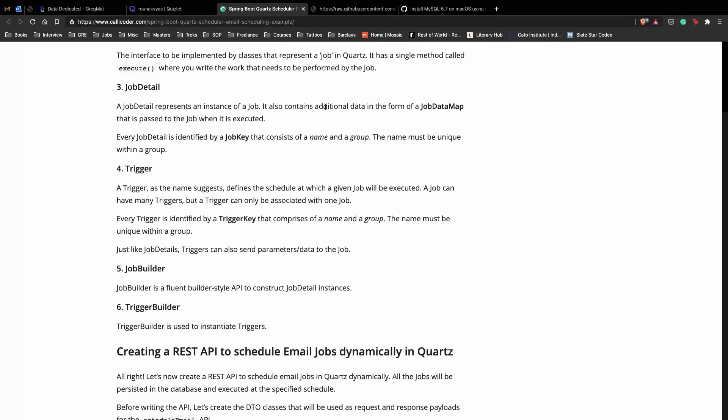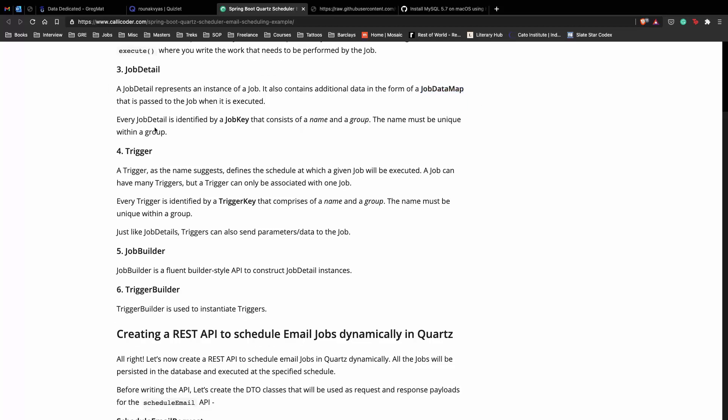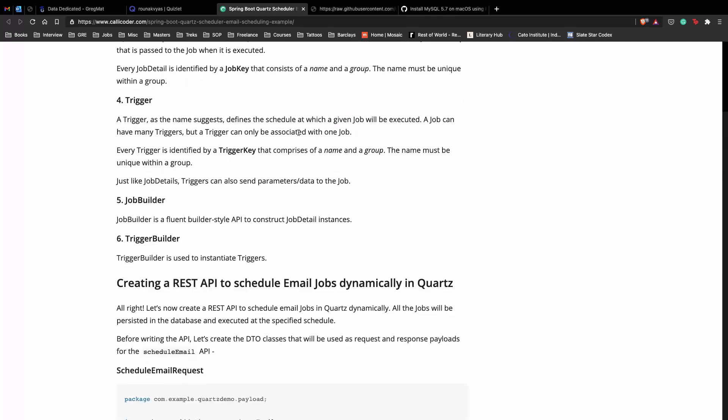Next comes job detail, which represents an instance of a job. It also contains additional data in the form of a map with key-value pairs. We'll have our from, to, subject, and body of the email inside this job data map. Every job detail is defined with a job key consisting of a name and group, making every job unique.